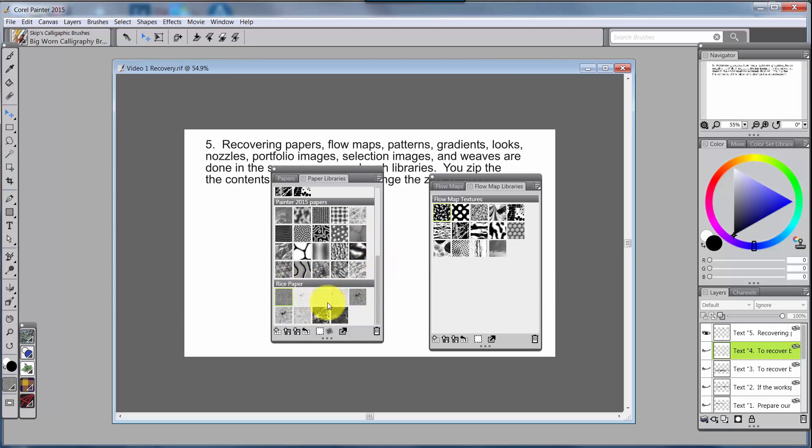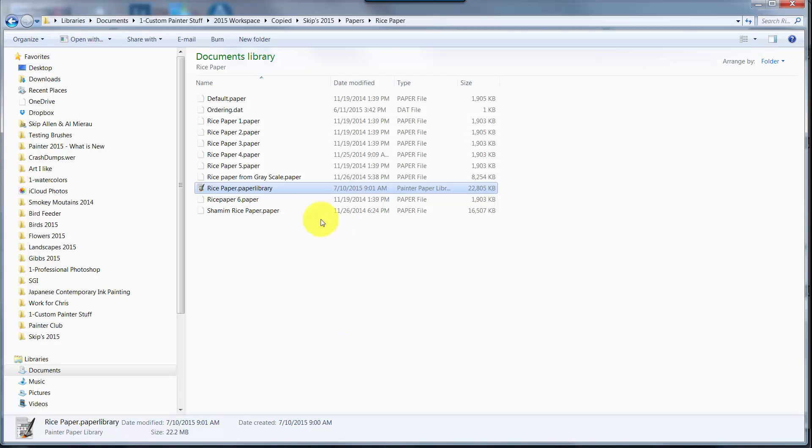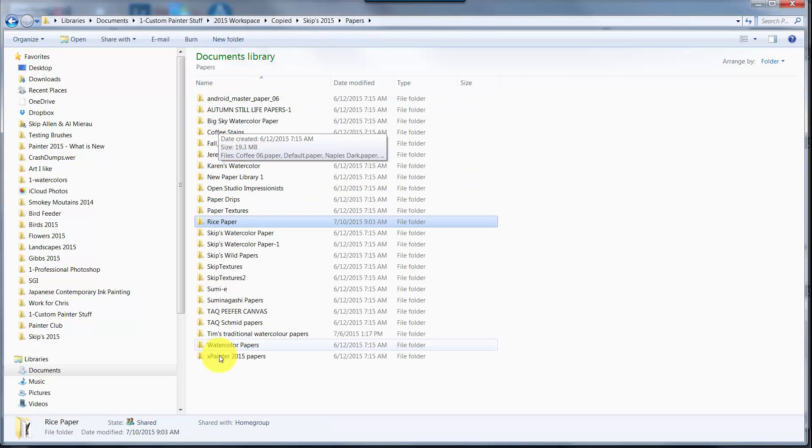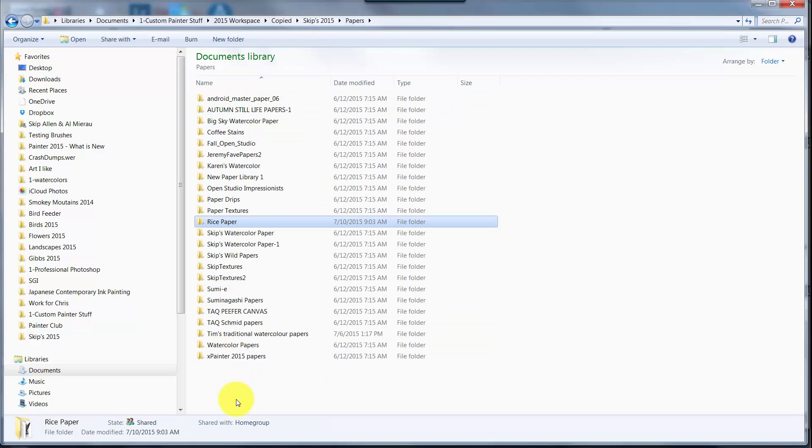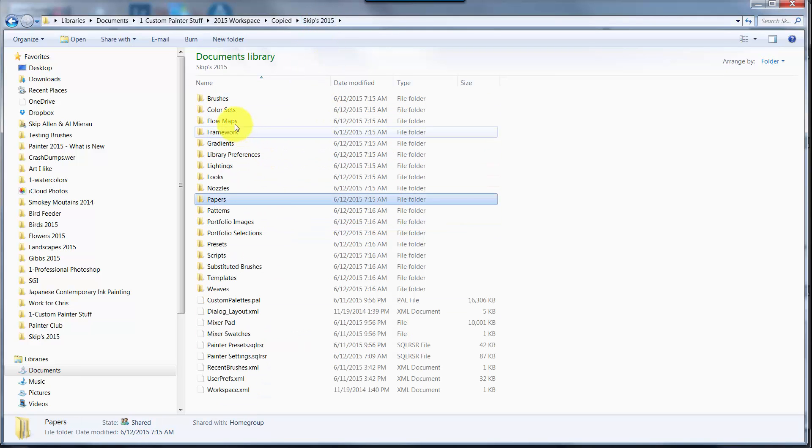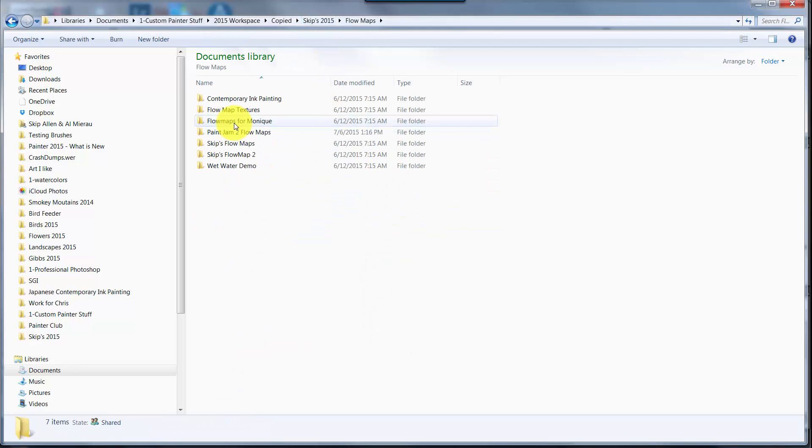And there, inside of Rice Paper, is my library that I created, so I click on that and click on Open. Now what's going to happen is my Rice Papers are now added to Painter, and I have those totally recovered. So again, I would go down the list of paper libraries and import each one of these.